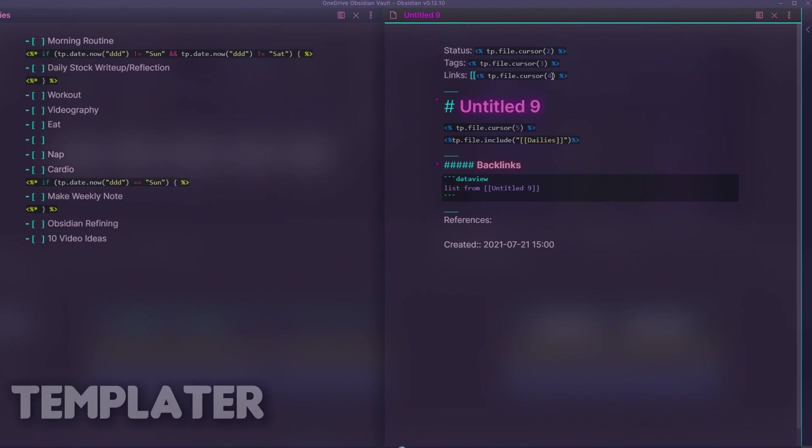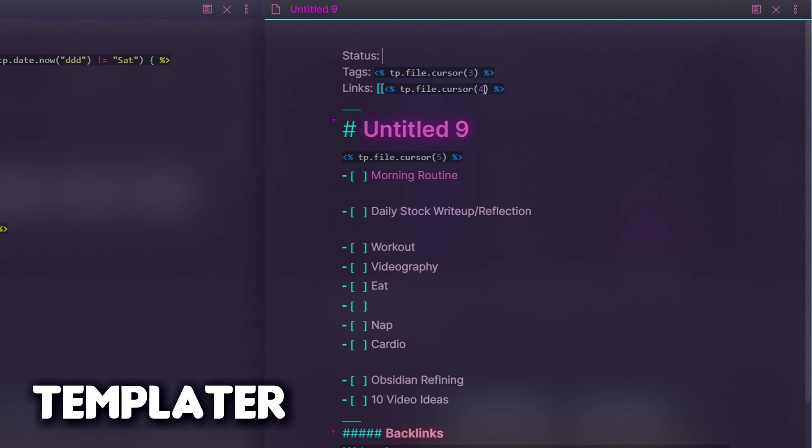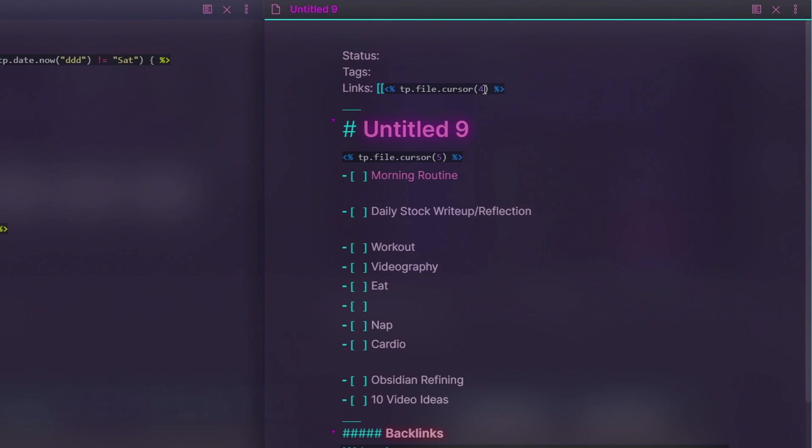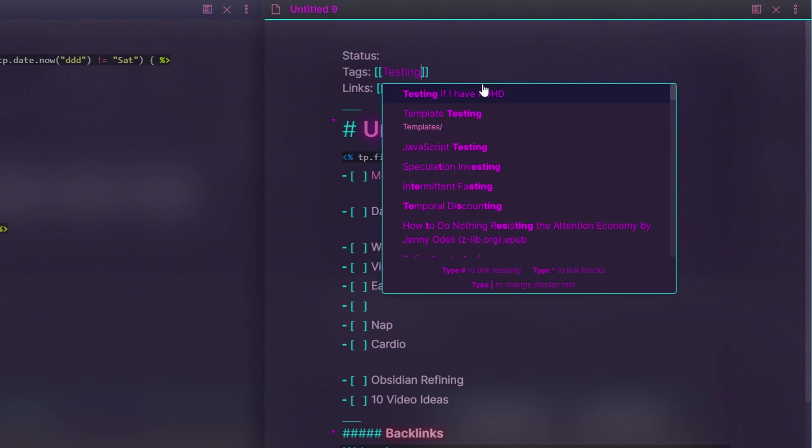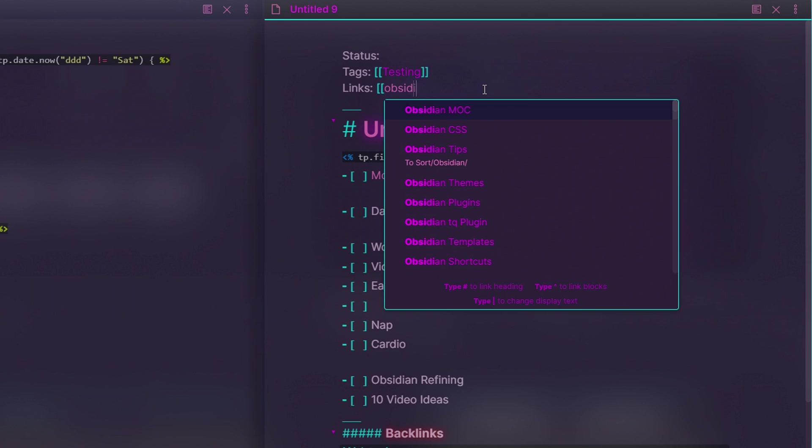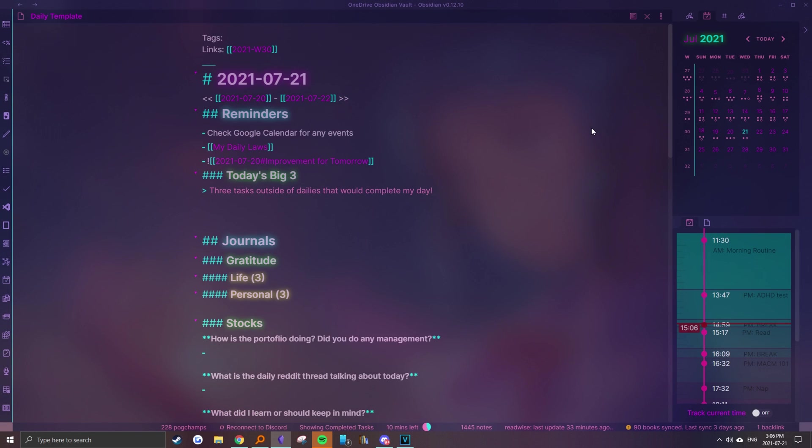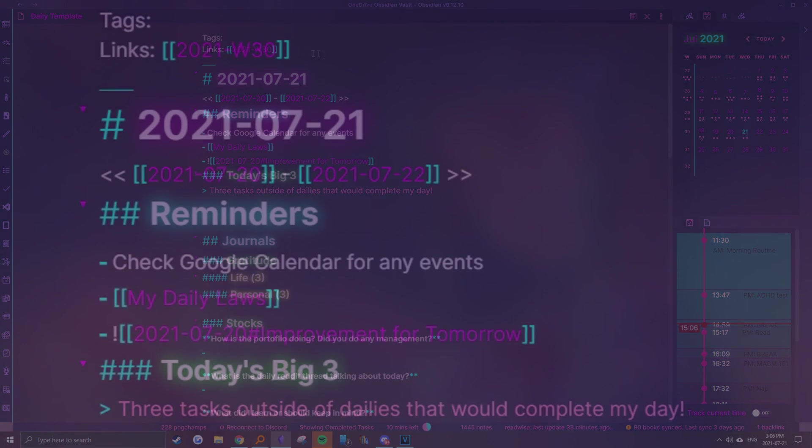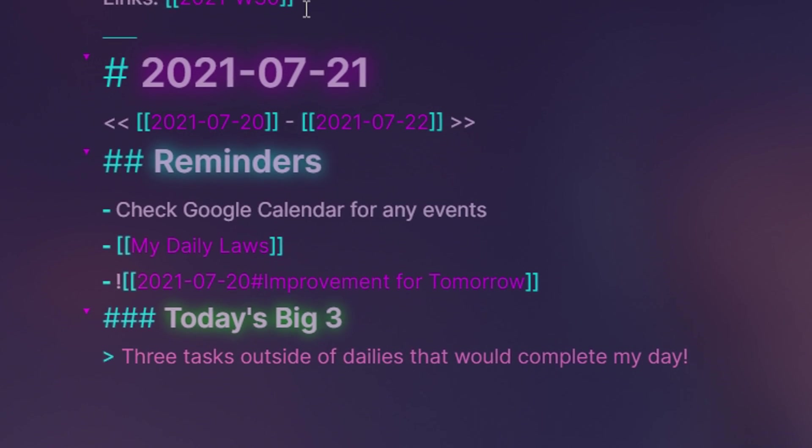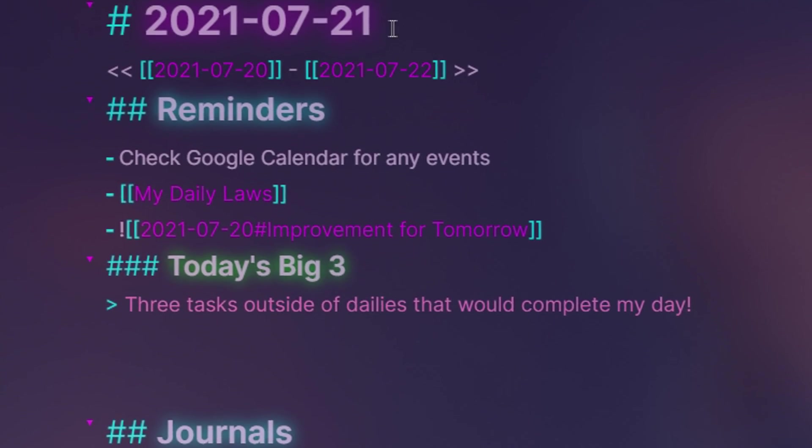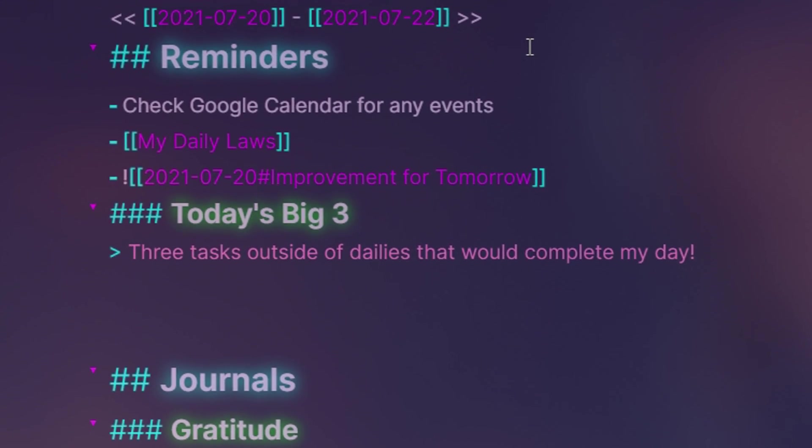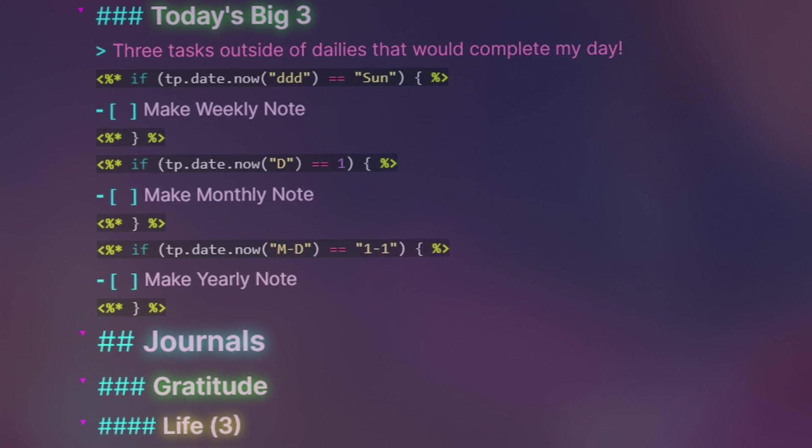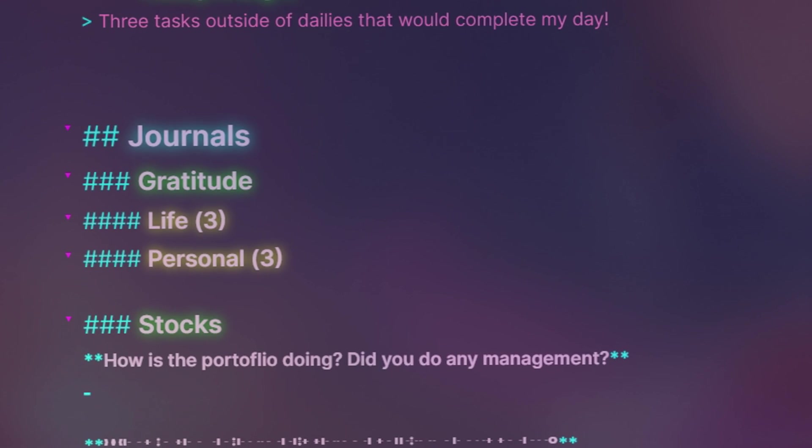Templater provides further customizability to Obsidian templates, giving you the option to embed notes, plan cursor positions, run JavaScript syntax, and run various commands. In the template, I use it to automatically connect it to relevant periodical notes like the current week, the day before, and the day after. Inspired by Brian Jank's daily notes, I also use conditional flows to remind me of important review dates.